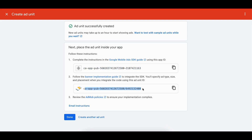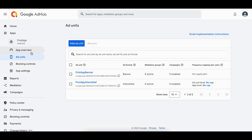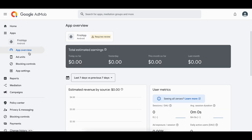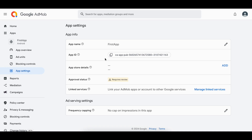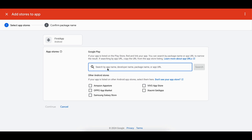Make sure you properly link your app once deployed to Google Play Store and the App Store. To link it, go to App Settings in AdMob and click Add — you can search your app by URL or package name to link your Play Store app with your AdMob app.